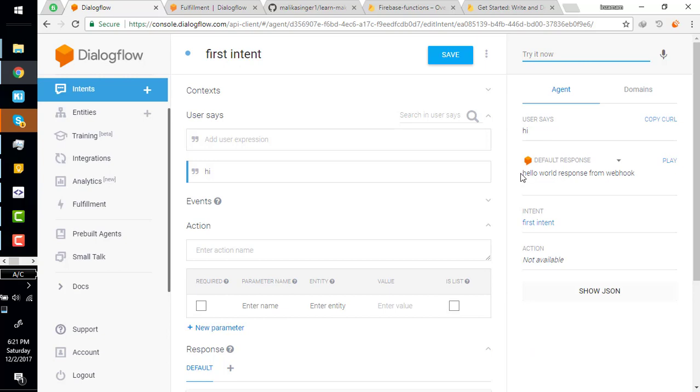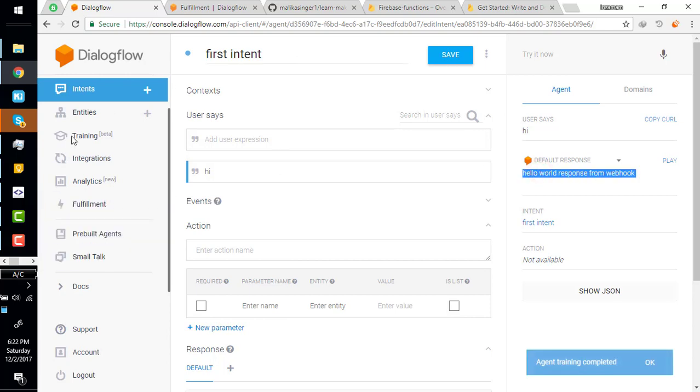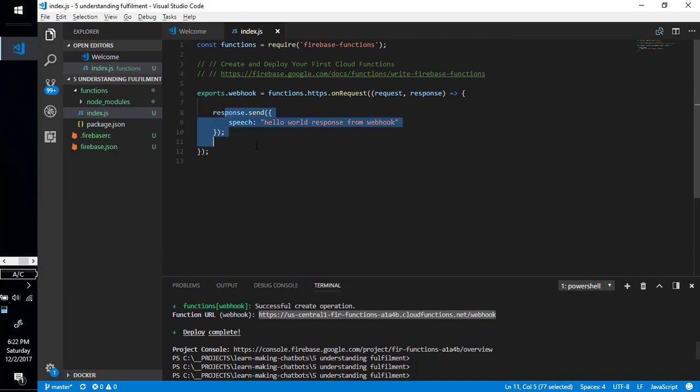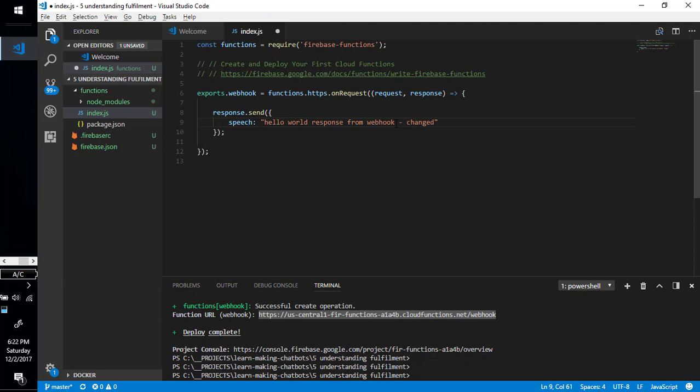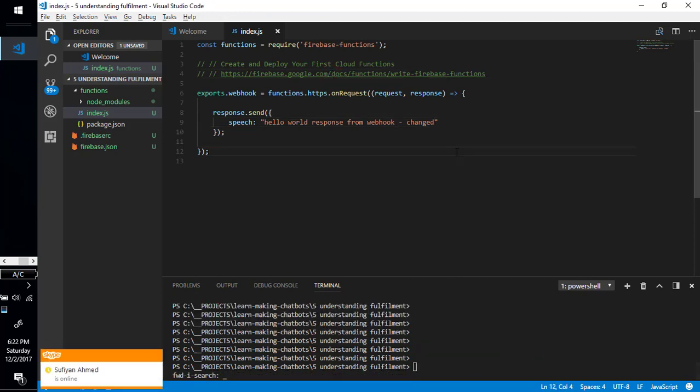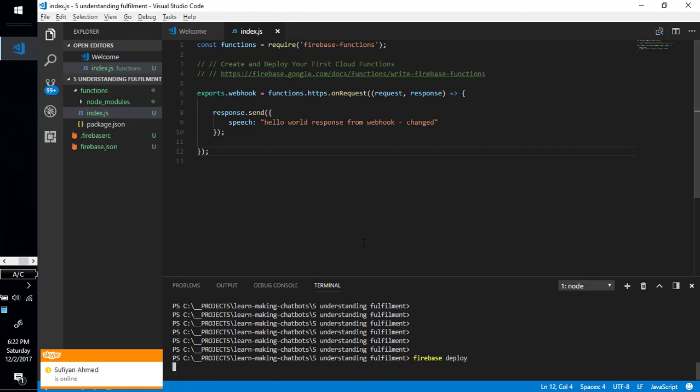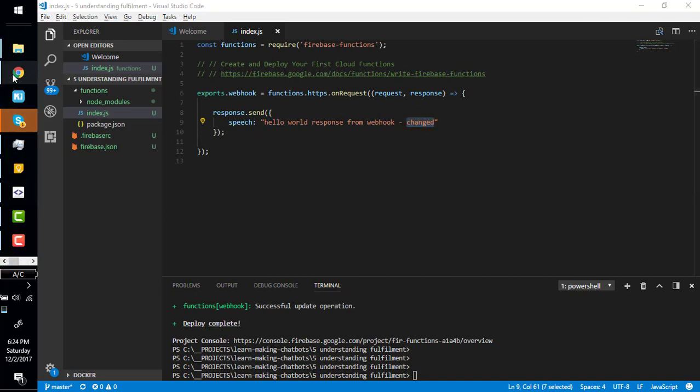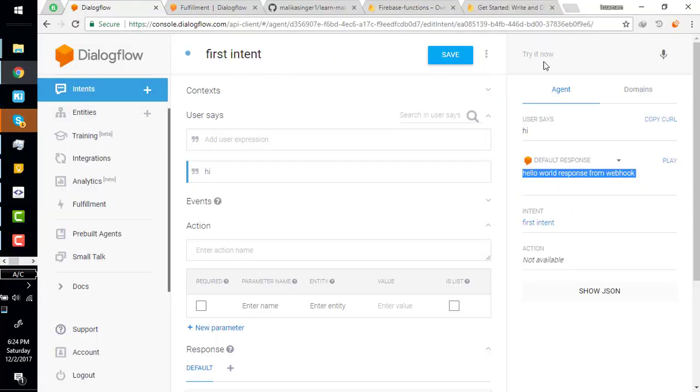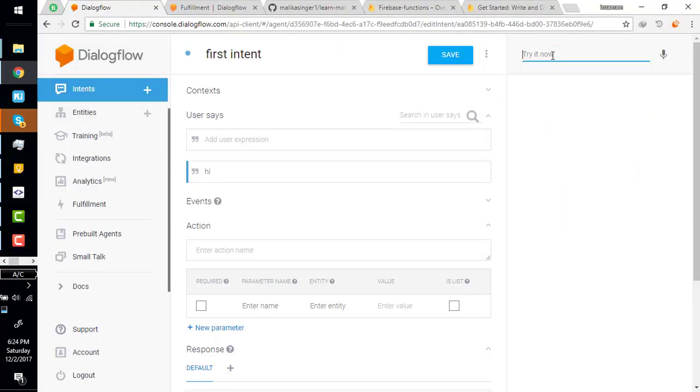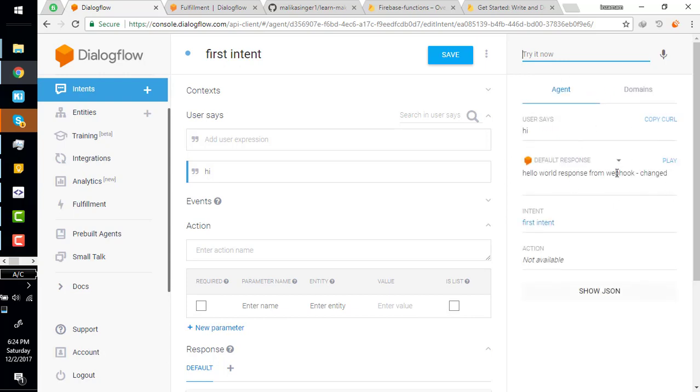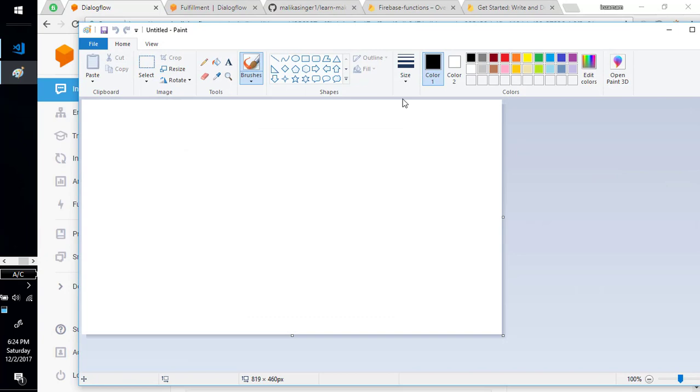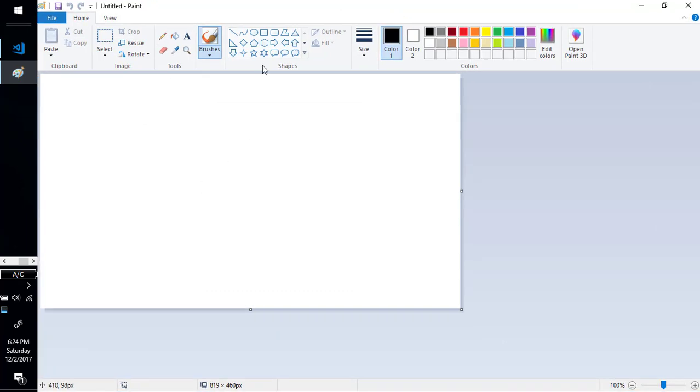Simply save it and invoke this intent. You just have to say hi, you say hi and hit enter, and it responded: hello world response from webhook. This response is coming from our webhook, our webhook project, from right here. I'm just changing it and deploying it again. Our function is deployed with the changed text. Simply come back, let's say hi again, and it will respond with changed text.